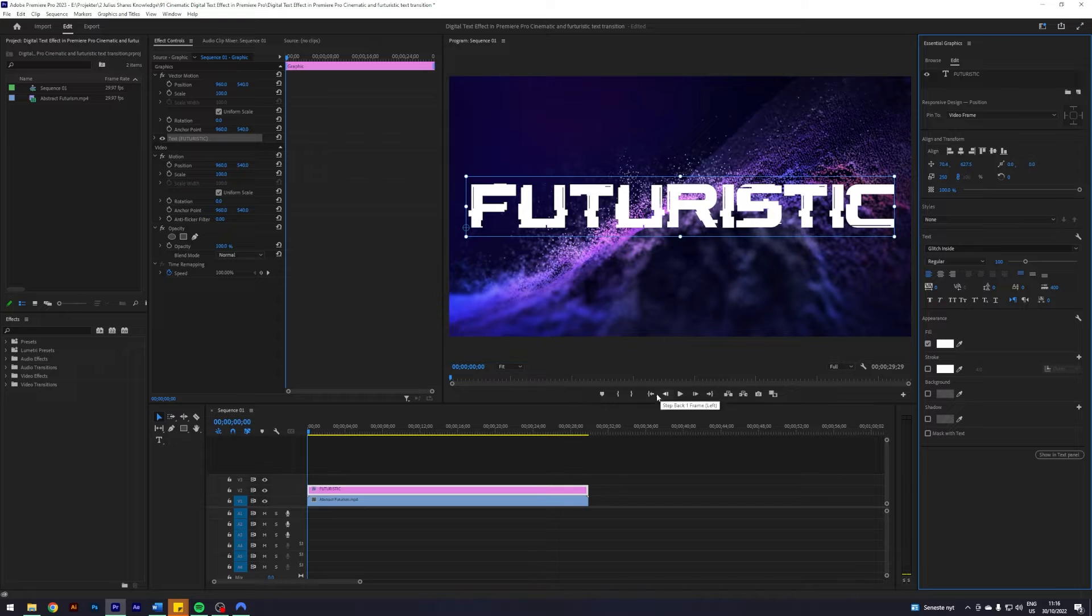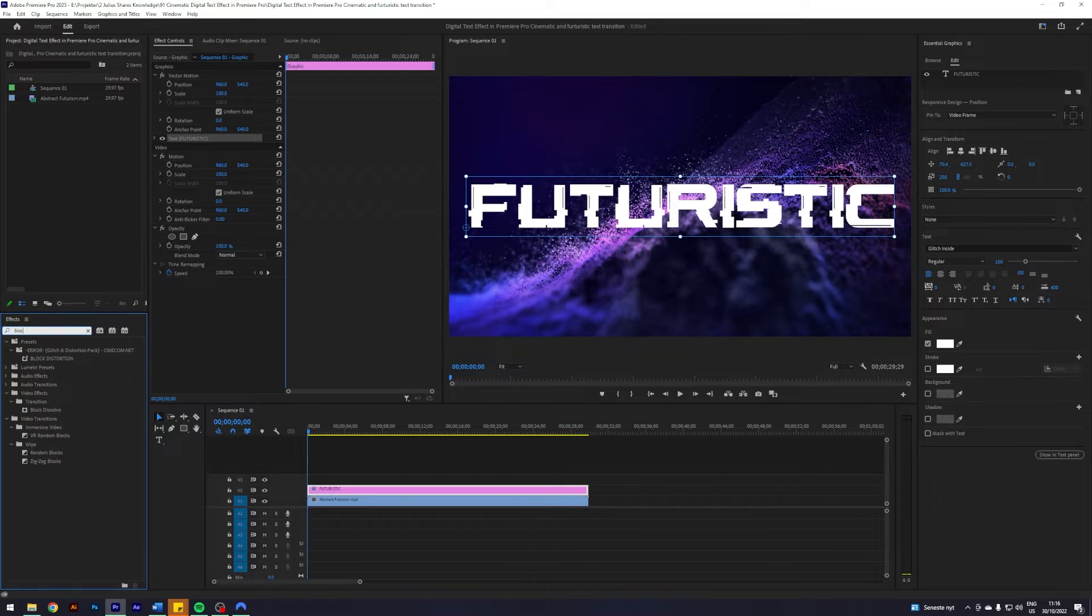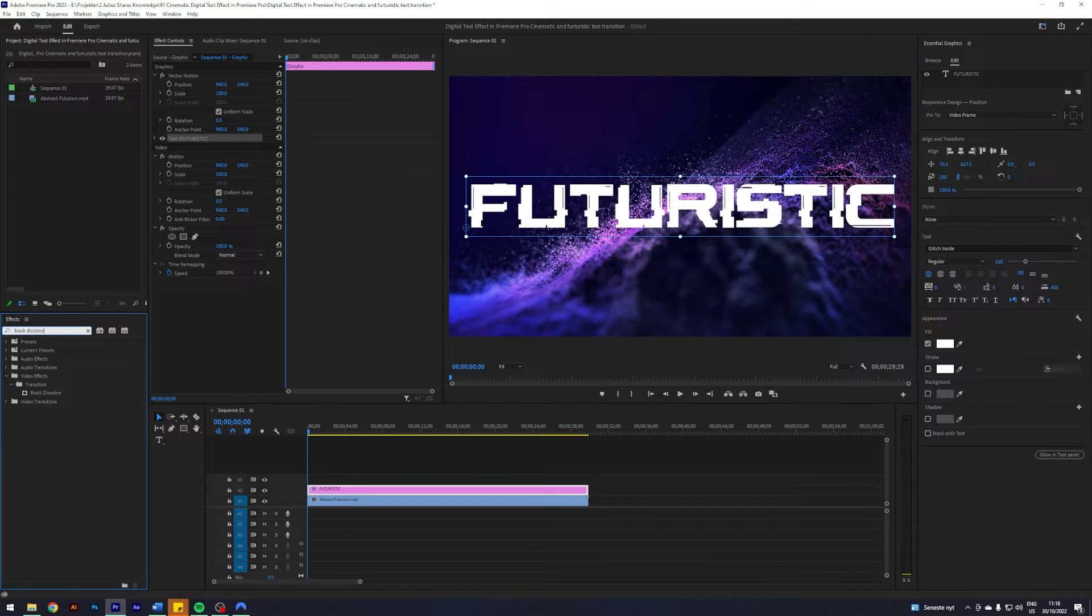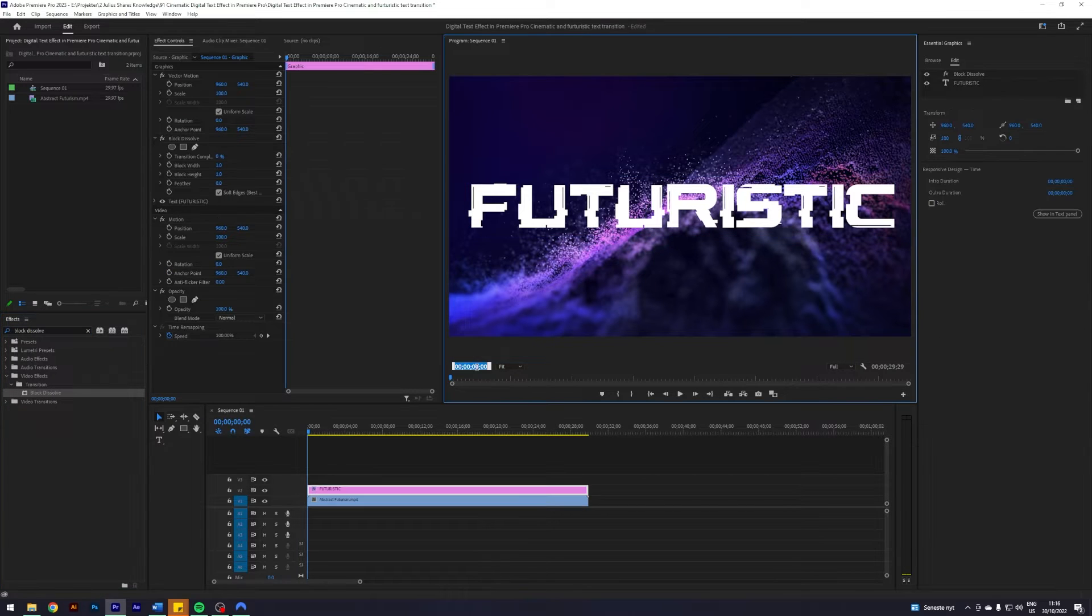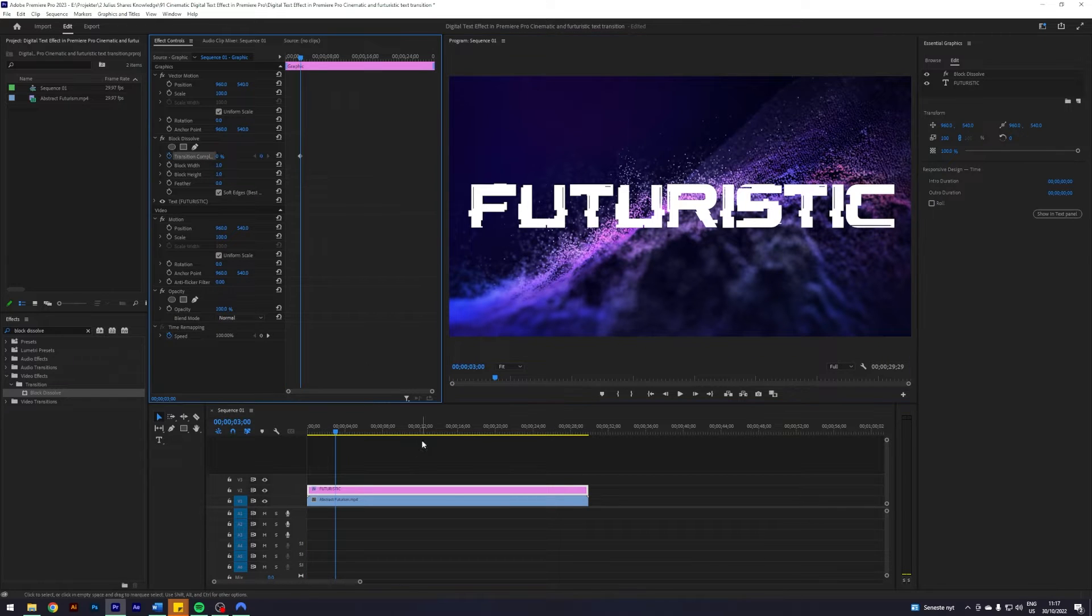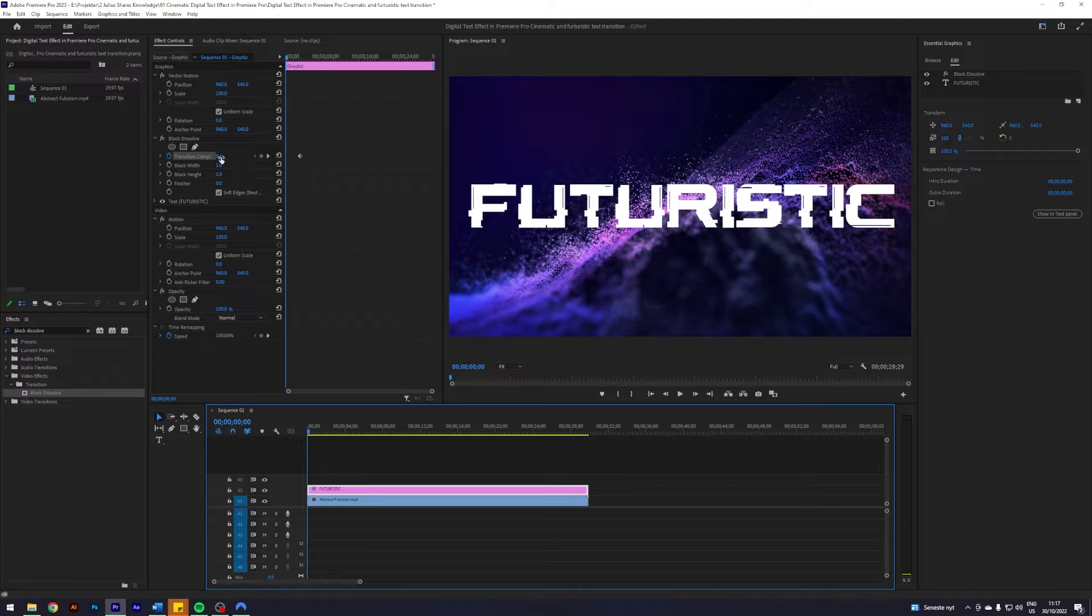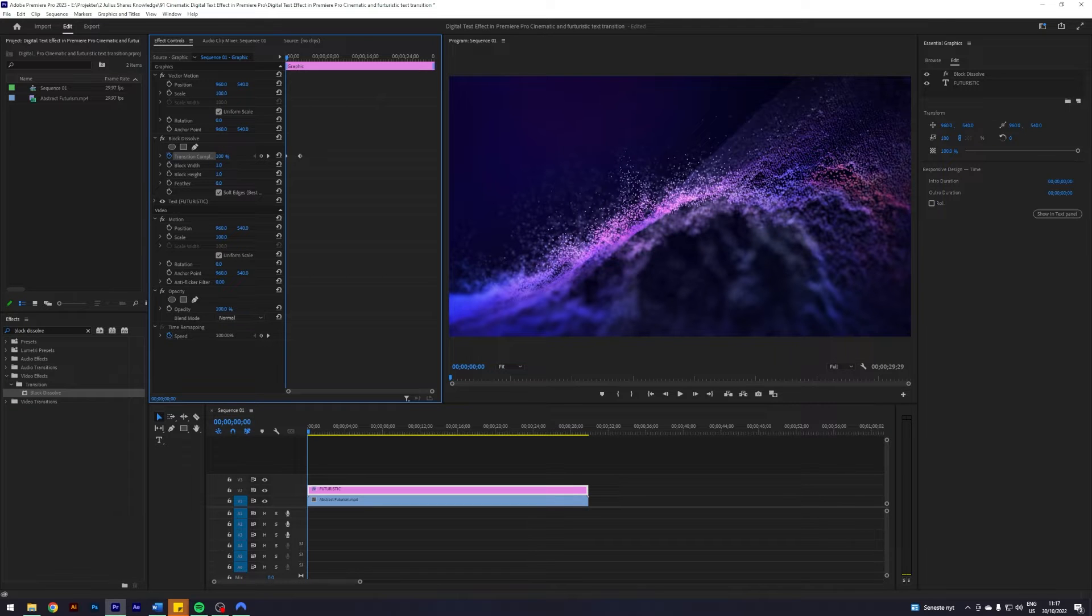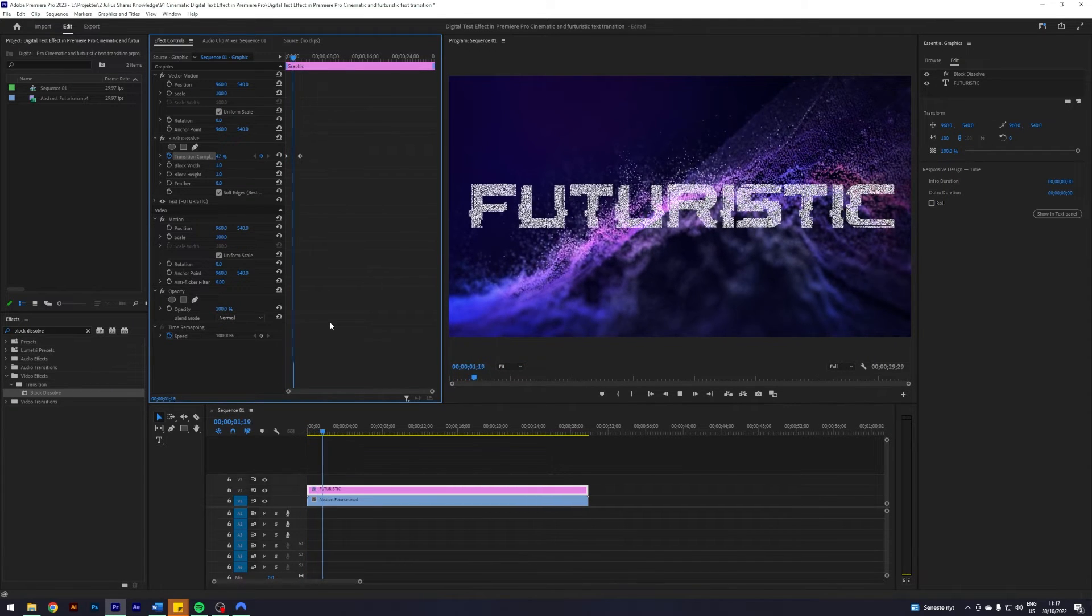Next step, I'm going to search for an effect called Block Dissolve under Video Effects, Transition, Block Dissolve, and just apply that to our title. I'm going to go forward three seconds in our timeline and enable keyframe at 0 and transition complete, and then go back to the start of our title and put it to 100. That way we get this transition going on here.